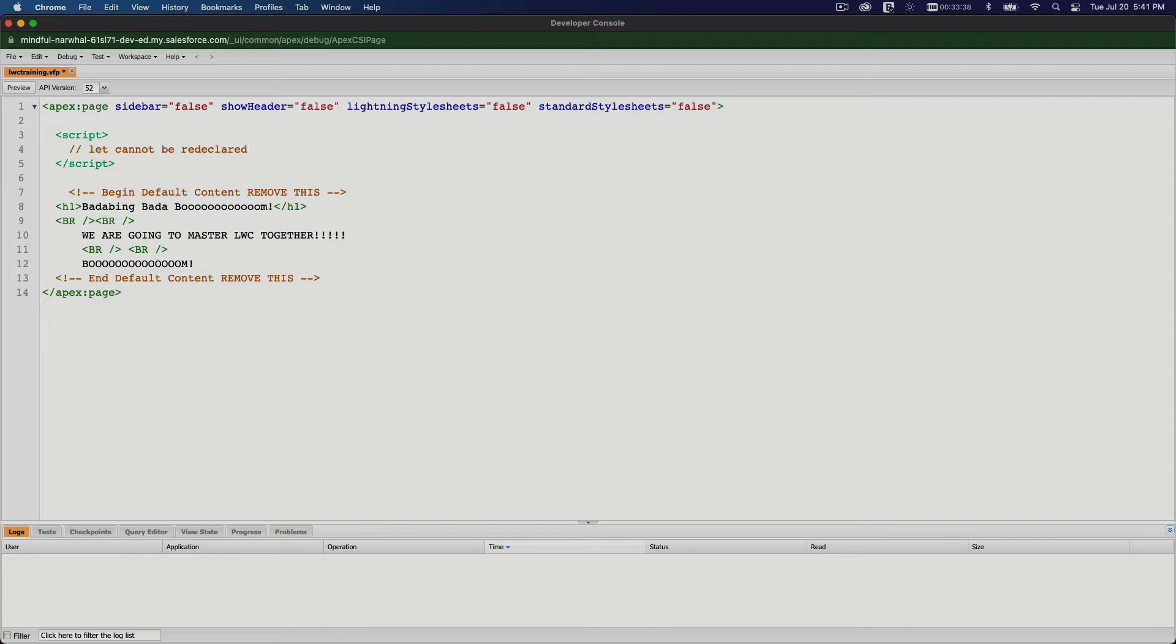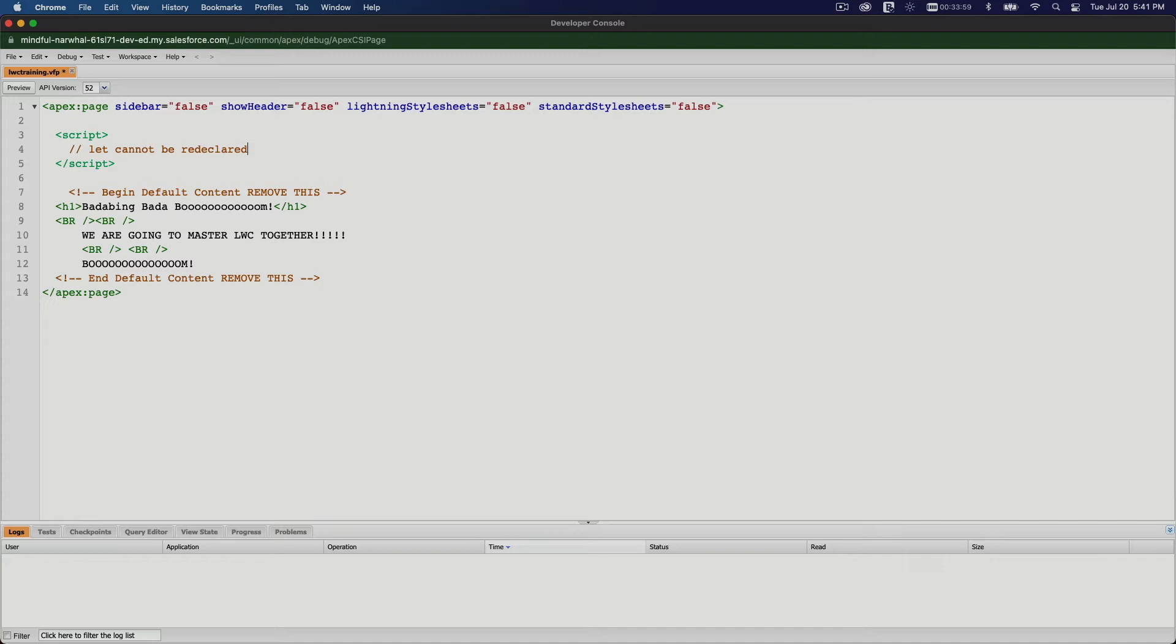Once you declare a let keyword, you cannot redeclare it. This is to avoid conflicts. So if you're naming your variables when you're developing and you accidentally try to create another variable of the same name, it will error out. You'll have clean code with no conflicts, making everything efficient and better.